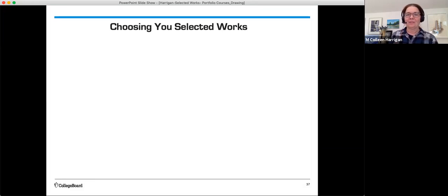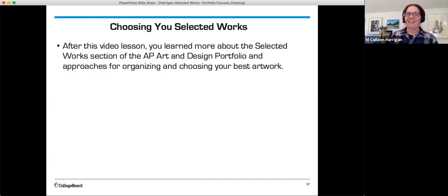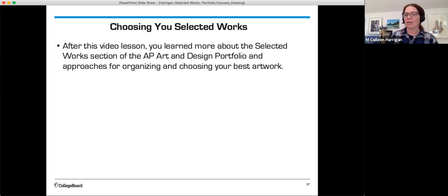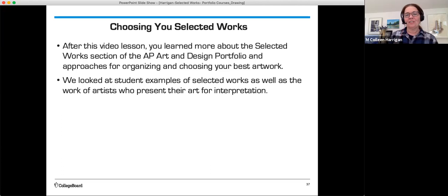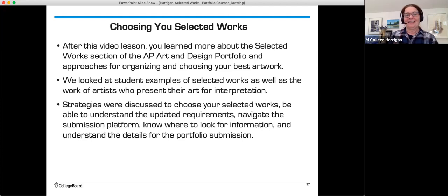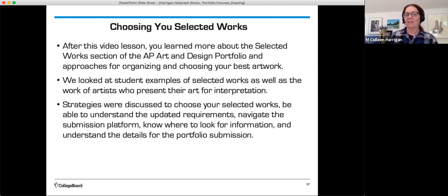So in summary, choosing your selected works. After this video lesson, you learned more about the selected works section of the AP Art and Design Drawing Portfolio and approaches for organizing and choosing your best work. We looked at student examples of selected works as well as the work of artists who present their work for interpretation. Strategies were discussed to choose your selected works. Students should be able to understand the updated requirements, navigate the submission platform, and know where to look for information and understand the details of the portfolio submission. Good luck to you.